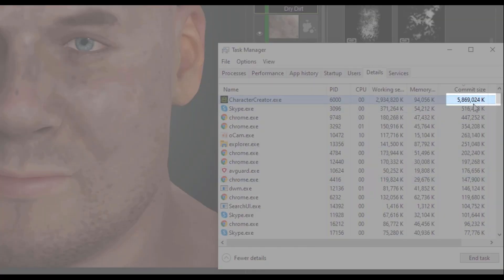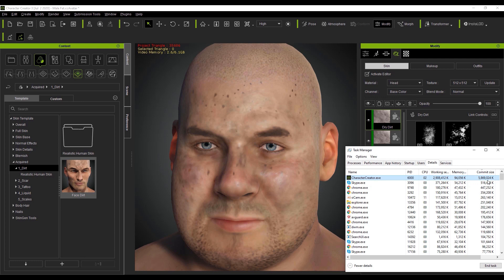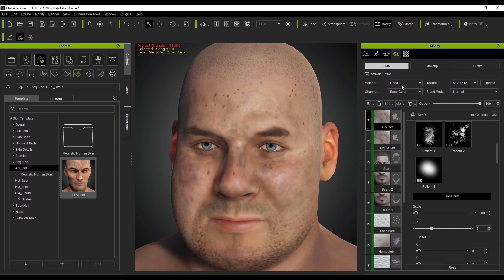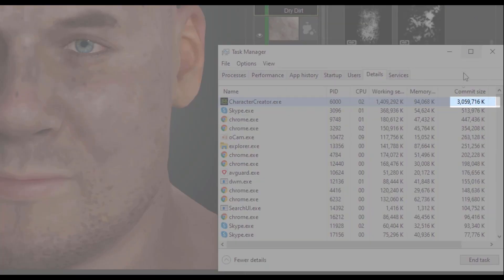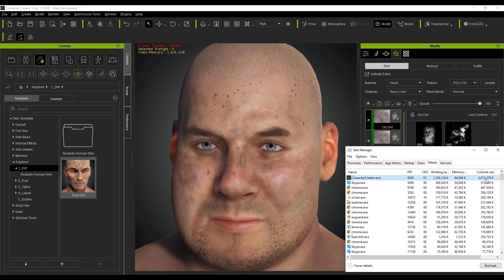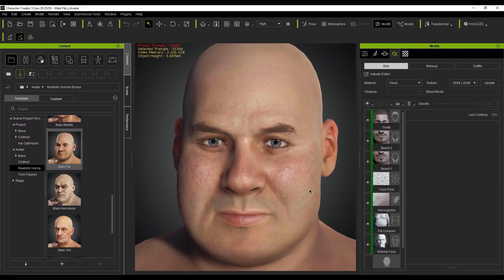With the latest update, you no longer need to manually set each layer to a different resolution. All you need to do is select the material area that you want to change and then click the update button beside the resolution you choose. This will update all layers in that material to the same resolution and drastically reduce the commit size to just over 3 gigabytes in this case. However, this will only apply to the current material that you are using. Other materials like the body, hands, and legs need to be updated separately. When you have the results you want after editing, just switch it back to 2048 by 2048 for optimal visual quality.